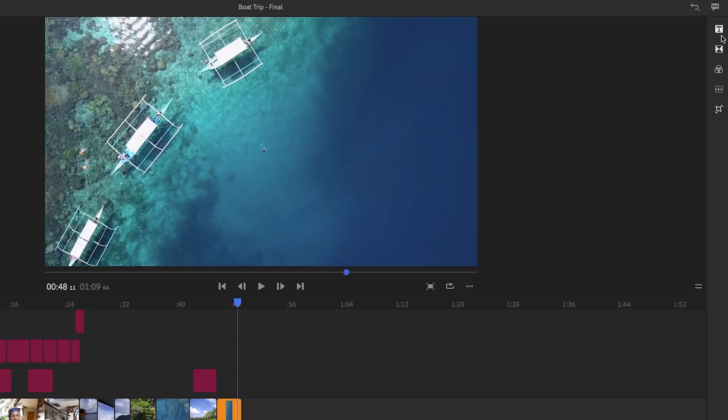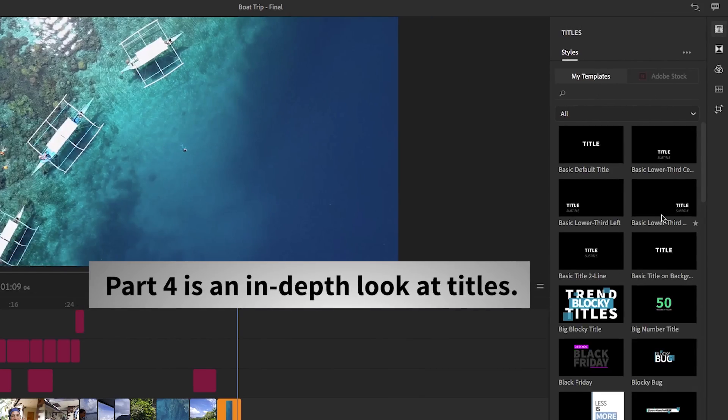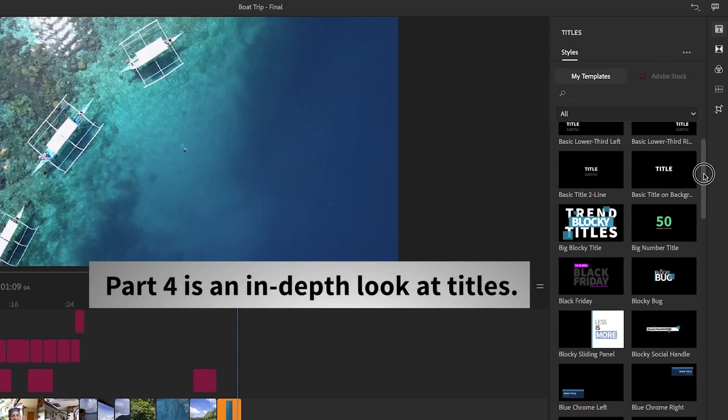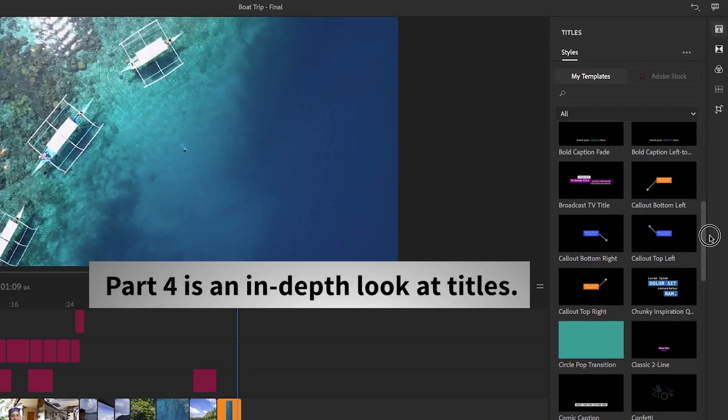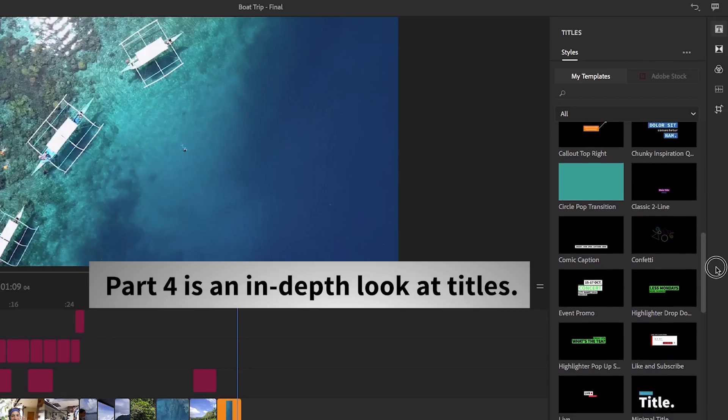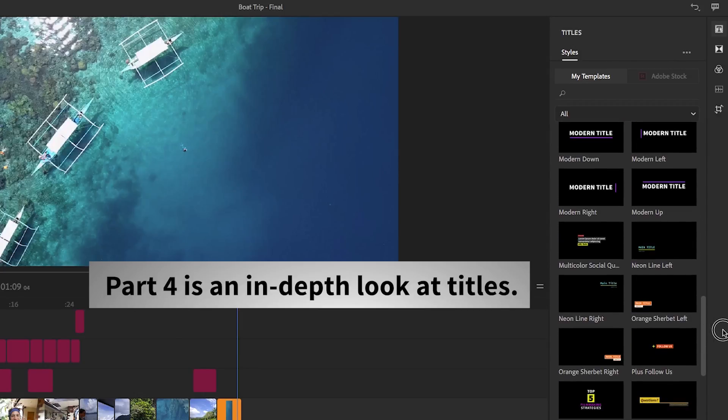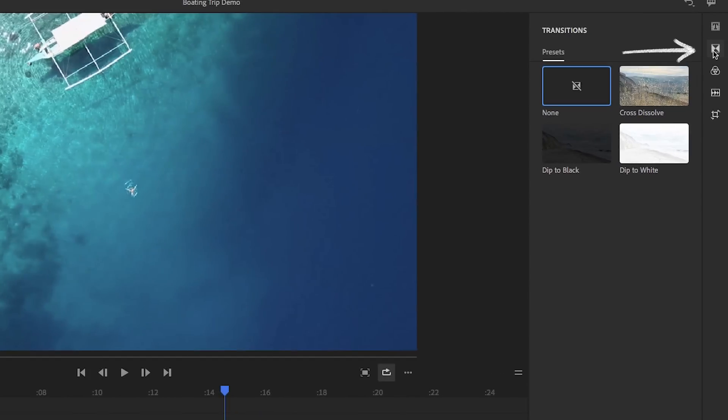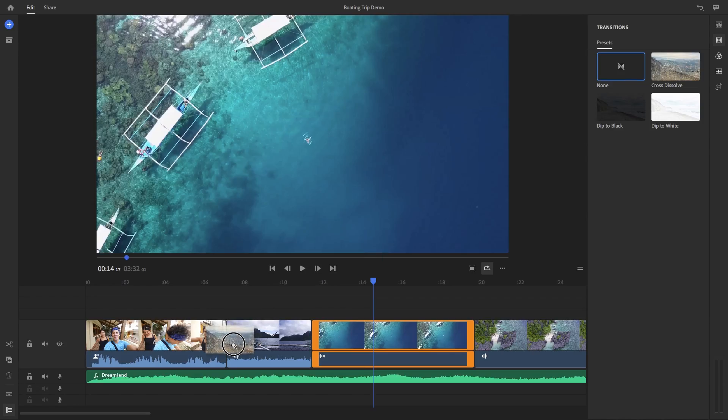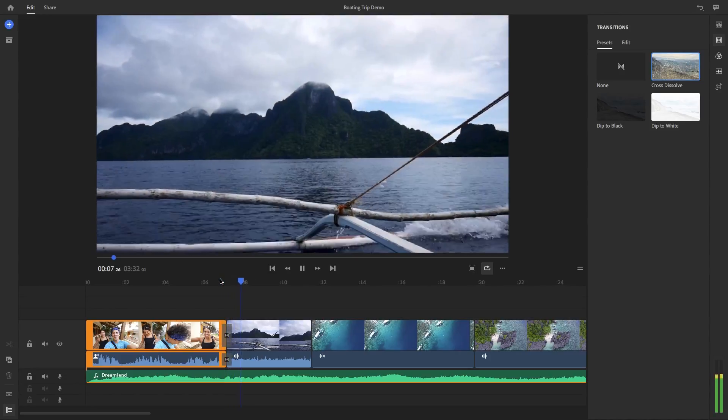If you click on titles here, you can choose one of Rush's awesome built-in title templates to use in your video. In part four, I'll be going into depth on titles. So let's move on to the next item, transitions. You can drag one of these preset transitions between two clips to create a clean fluid transition between them.